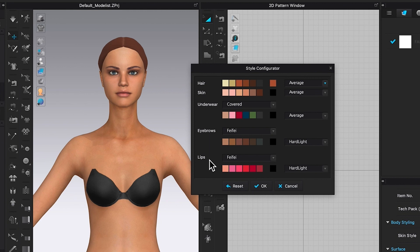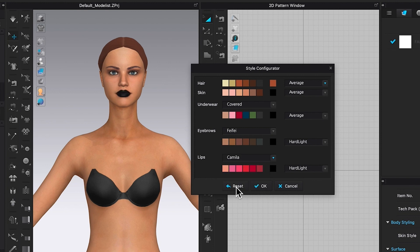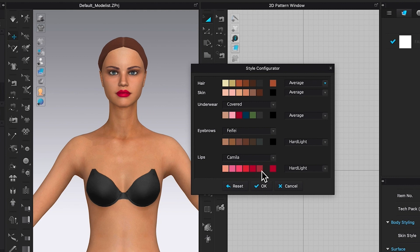After that, I'm going to come down to lip. I can hover the mouse over the twirling arrow, click on it, and select either Mora, Fefe, Grace, Emma, Kelly, or Camilla lips. Let me select Camilla lip — it's not bad, except the color is black. So I'm going to click on this rosy color light and see how it looks. The lip changes to kind of red-pink. I'm going to try selecting this one as well — I tend to like this neutral pink a little bit better than the red pink.